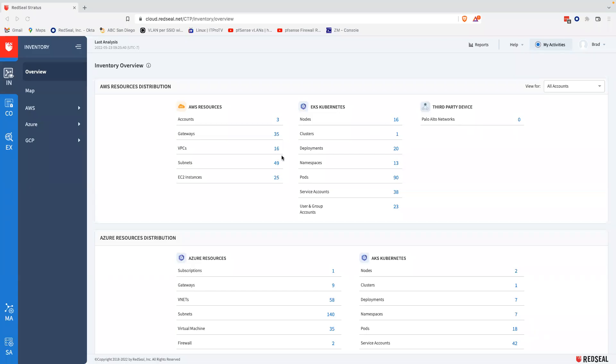Hello, my name is Brad Schwab, and I'm a Senior Solutions Security Consultant at Red Seal. Today, I would like to welcome you to an overview of our new product, Stratus.